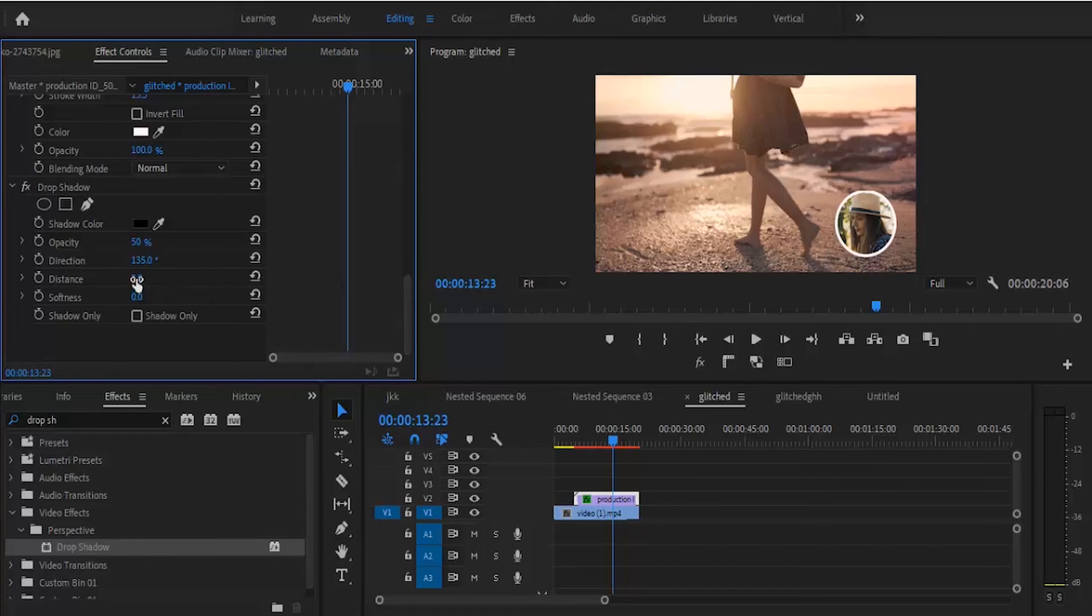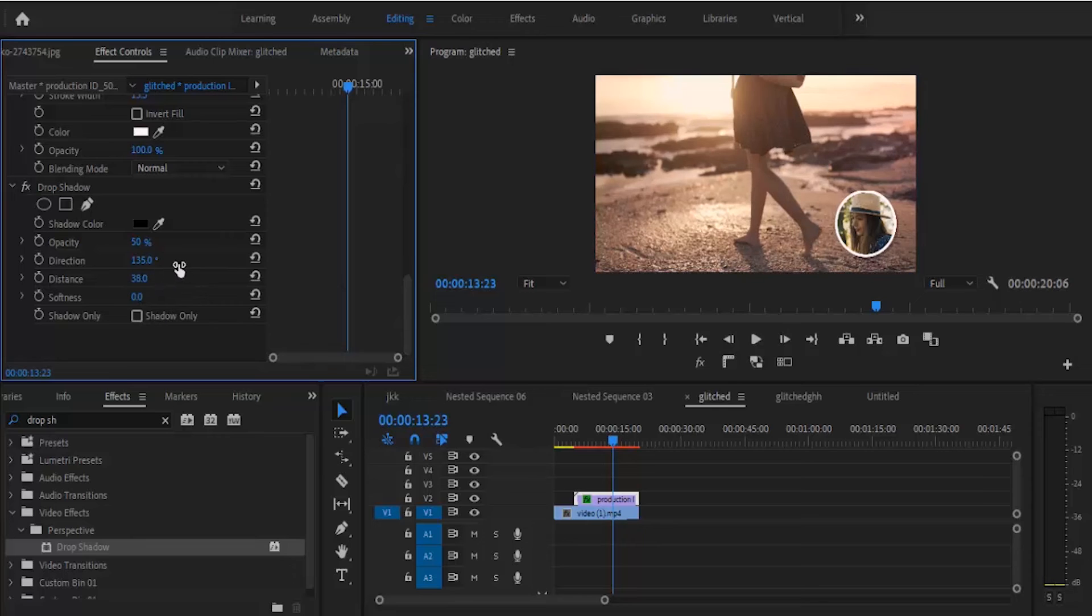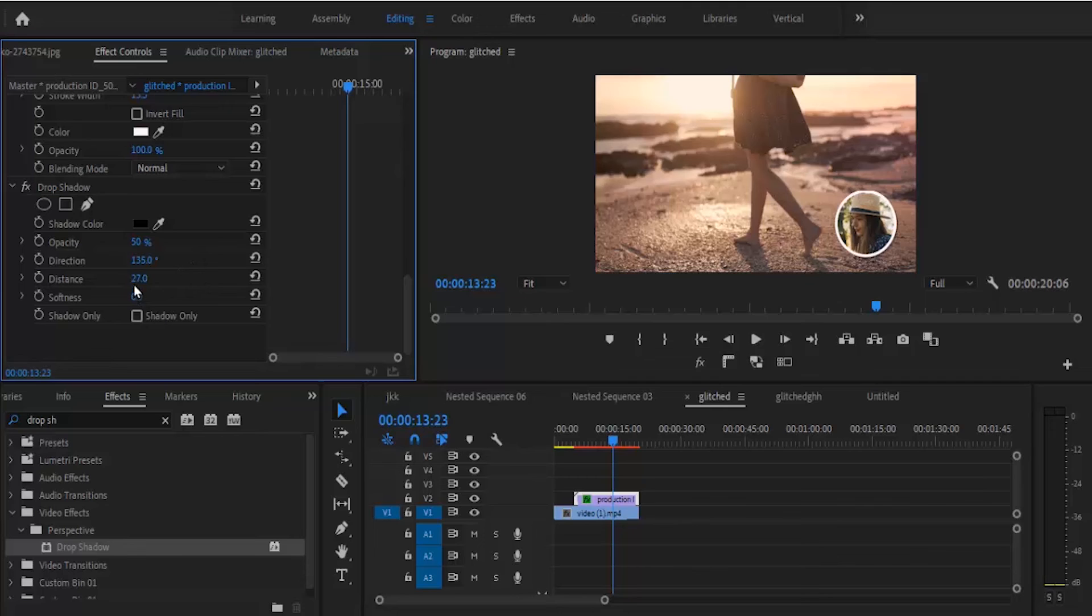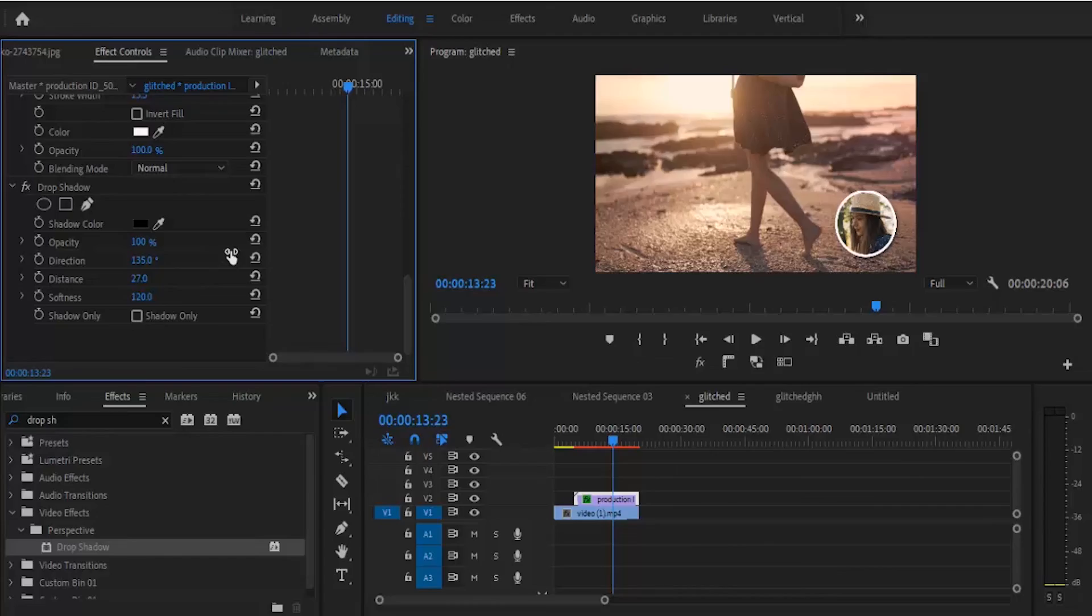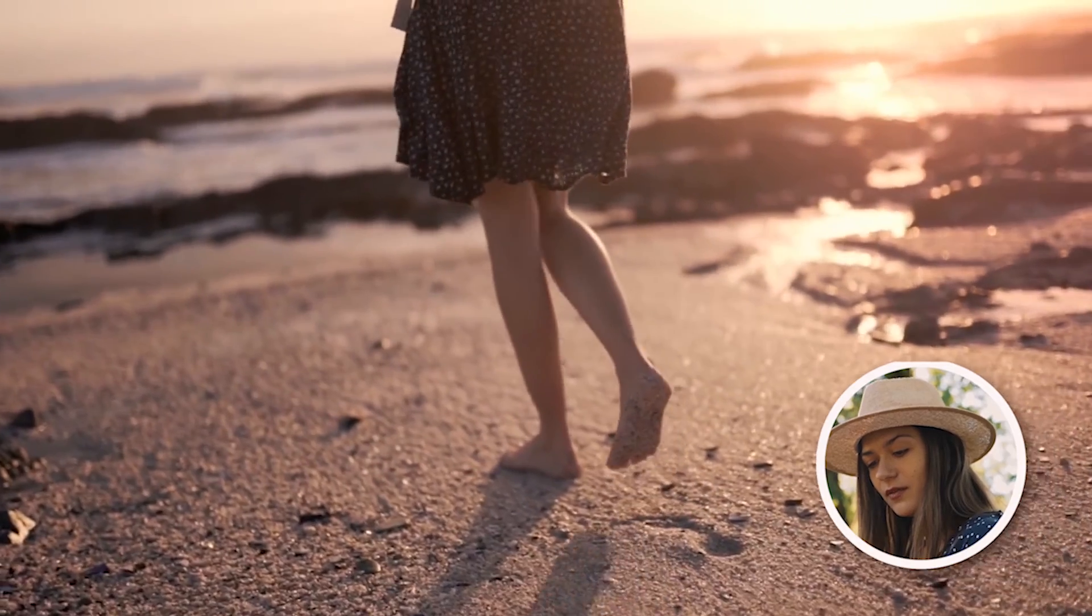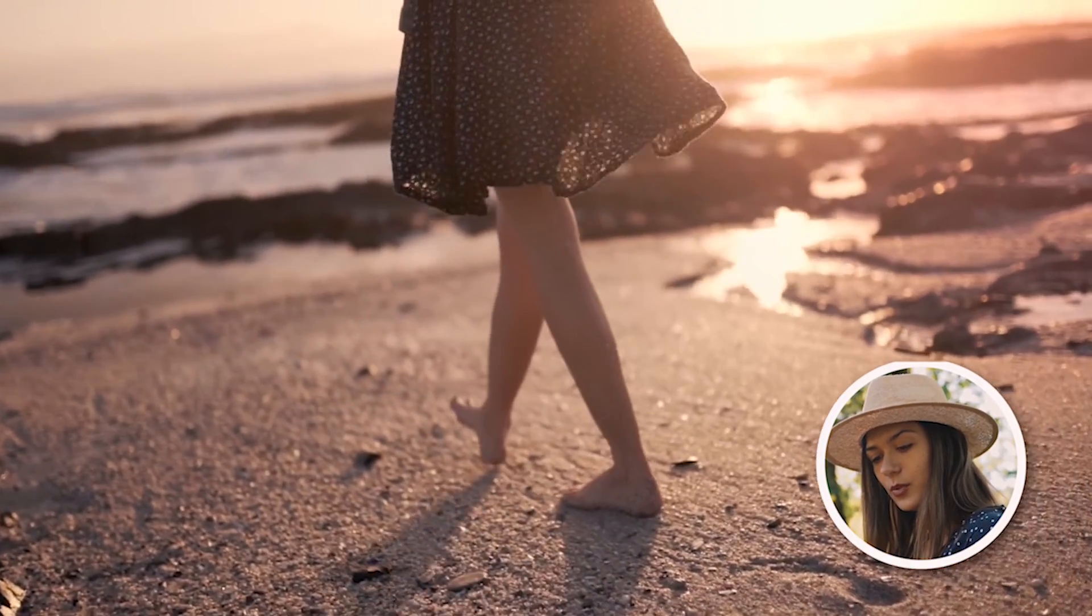Over here you can set the distance of your shadow, you can set the opacity, and you can set the softness. And that's it guys on how to create the circle crop effect in Premiere Pro.